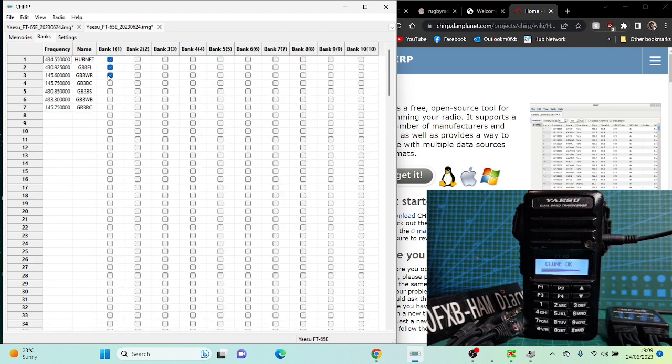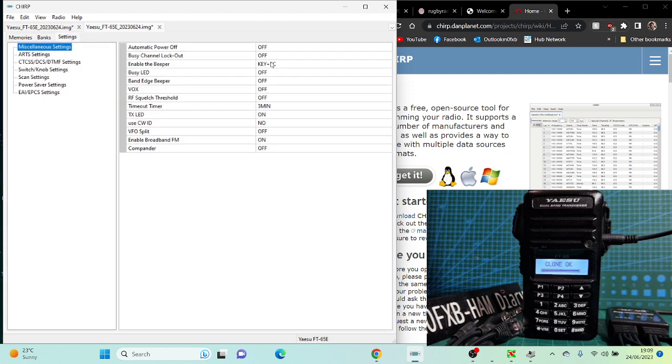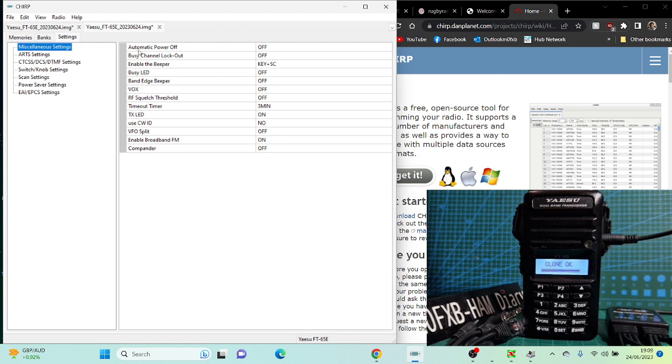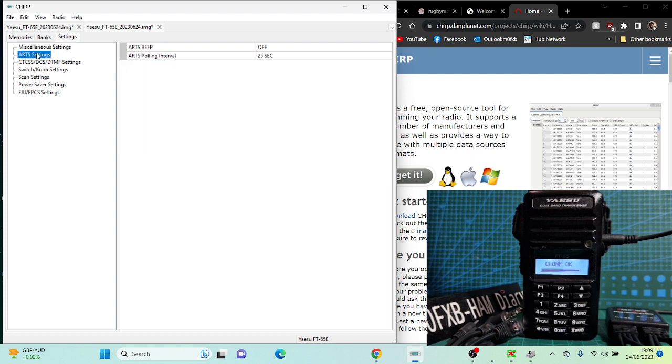We can do radio settings. Look at all this. Miscellaneous settings, enable FM timeout. You know, all kinds of ARTS settings, so you can see it will send out a tone to another radio which will tone back. It's almost like a pager.